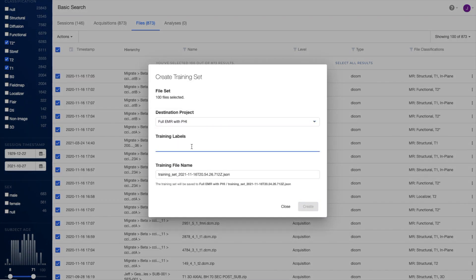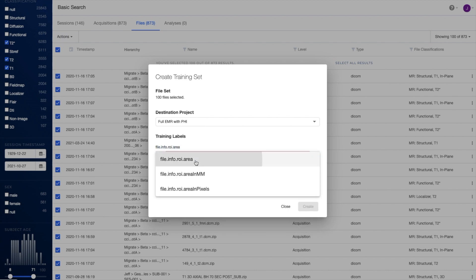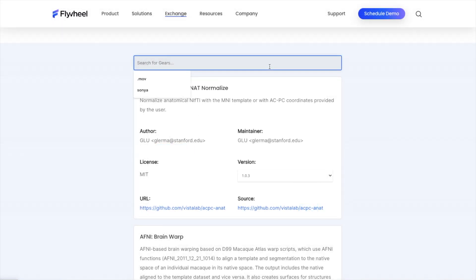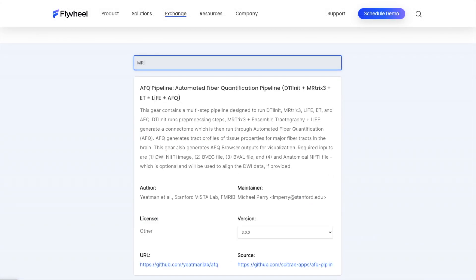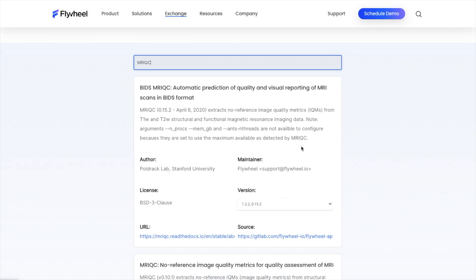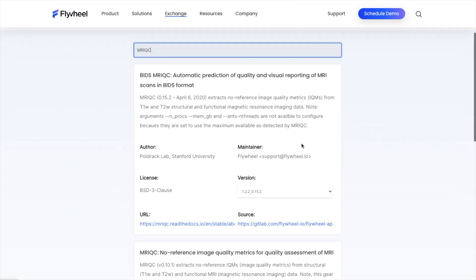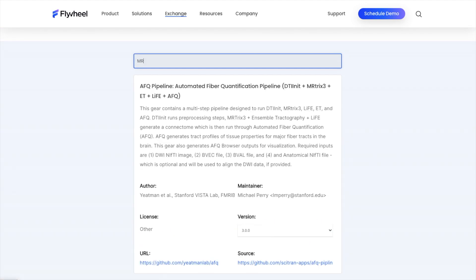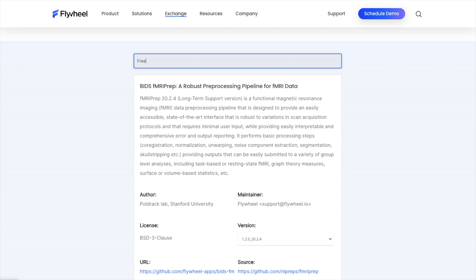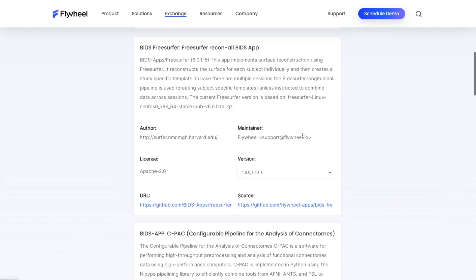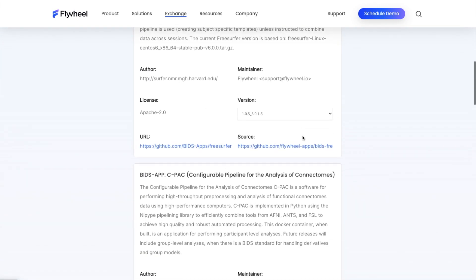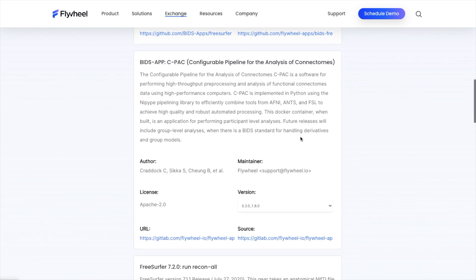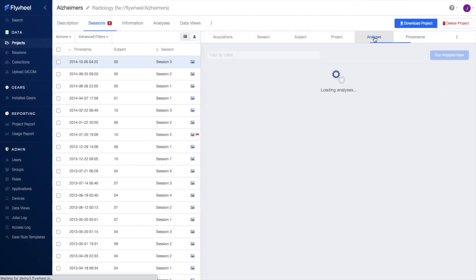These analyses and machine learning workflows can be run directly on Flywheel thanks to our on-demand elastic compute scaling and containerized application plugins called Gears. Our Gear Exchange offers over 70 pre-built Gears that do everything from automate routine tasks such as metadata extraction, classification, and quality assurance to full analytic pipelines. You can also create and upload your own custom Gears for use by you and your research team.